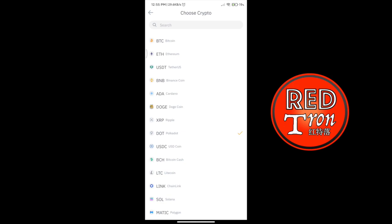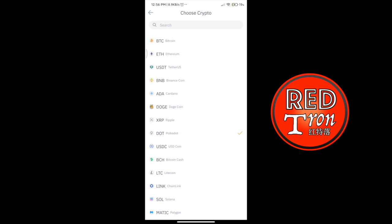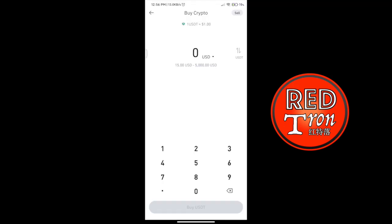Click on buy. Once you click on buy, you will have a choice to choose which crypto you want. I'm going to choose USDT. Here you will be asked to put in the amount. I'm going to say $20. Make sure you have at least $15 to $5,000 — the amount you're about to buy must be in the range of $15 to $5,000. The exchange rate shown is 1 USDT equal to $1.